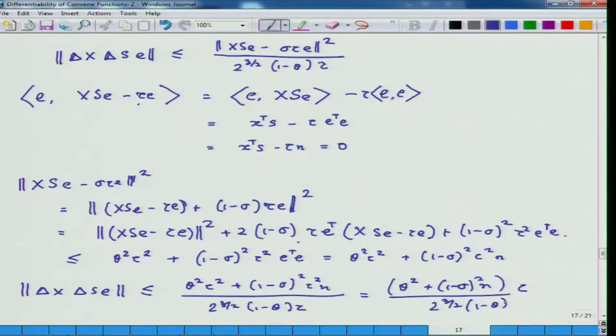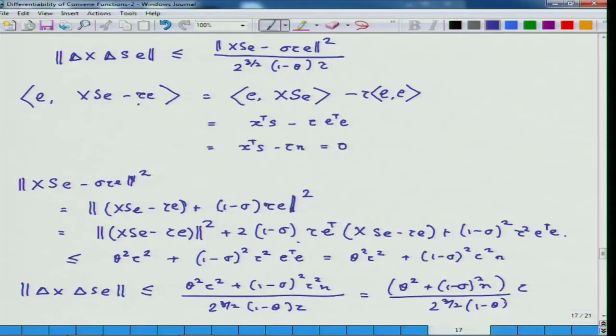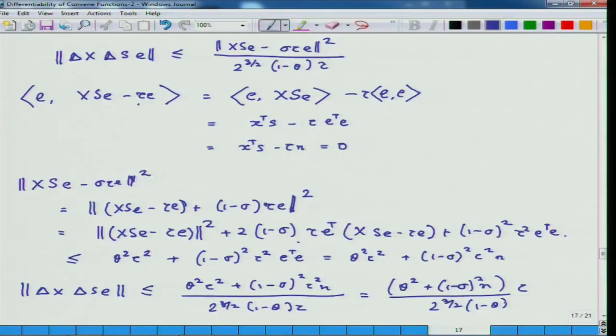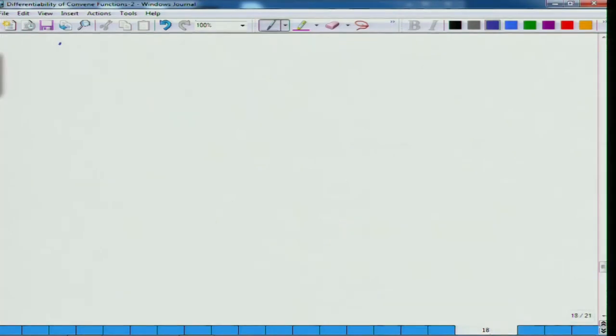Our second estimate says the following: instead of doing the whole thing for N₂(θ) in full generality, we can take (x, y, s) in N₂(θ) and show it for our specific setup. So this is again a lemma — possibly lemma C.